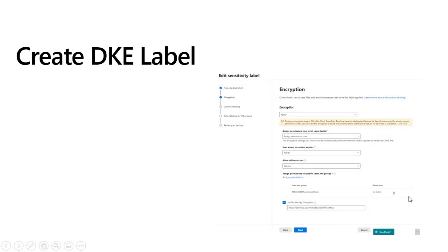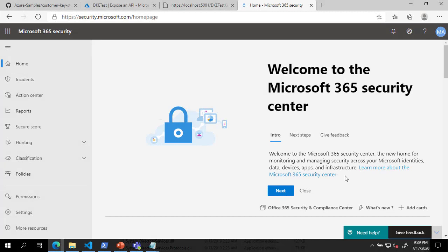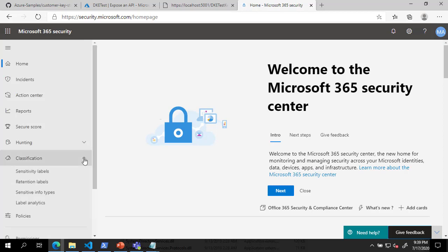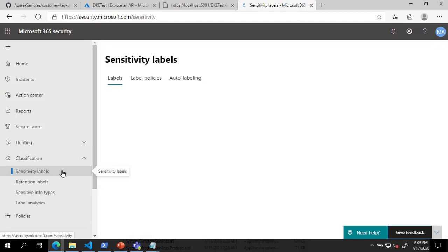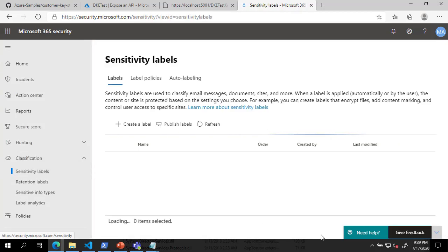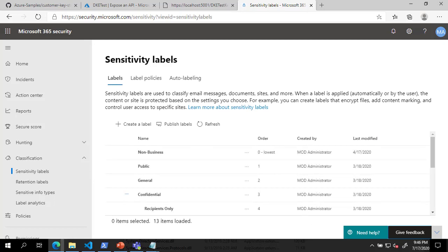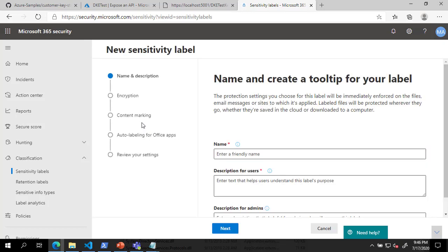The final step in deploying DKE is to create a DKE label. To create a new label, go to the Classification menu in the Security and Compliance Center and click on Sensitivity Labels. In the Sensitivity Labels section, click on Create a Label. In the new Sensitivity Label dialog, provide a name and description for your new DKE label and click Next.